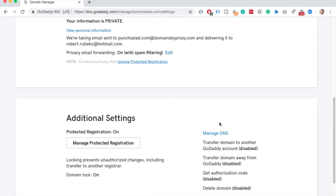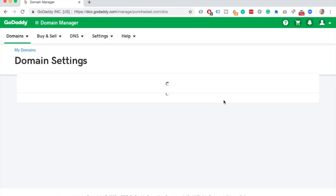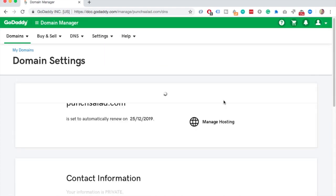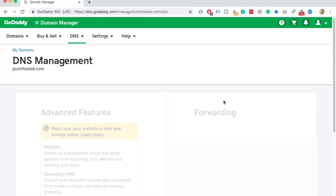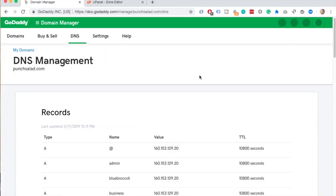Then scroll down a little until you see manage DNS and click on it. Here you are able to change any DNS records.